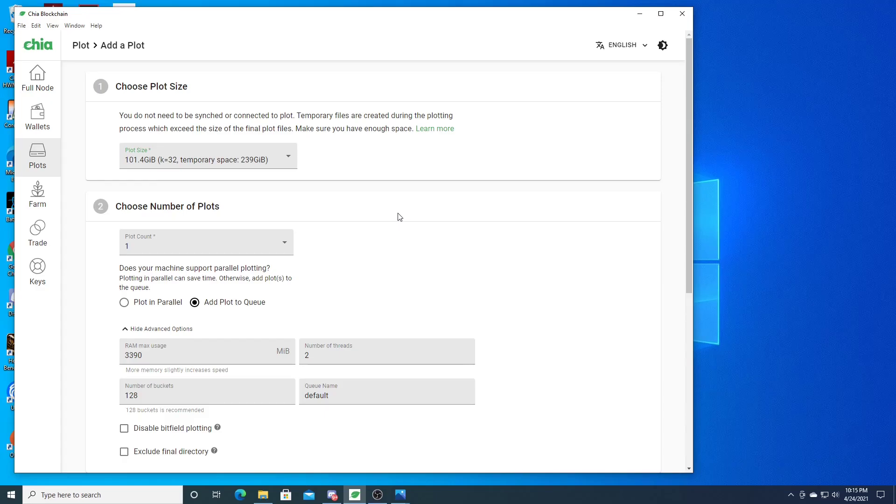So I installed up to 64 gigs of RAM. Still the same problem. So I'm like, what the heck? The reason that you're having this problem, I think for me, was because what people don't realize...